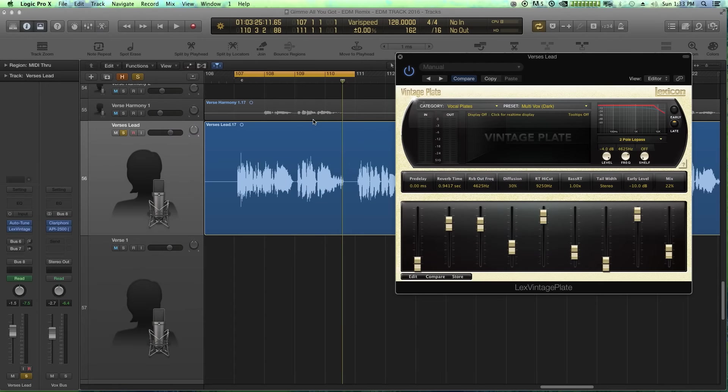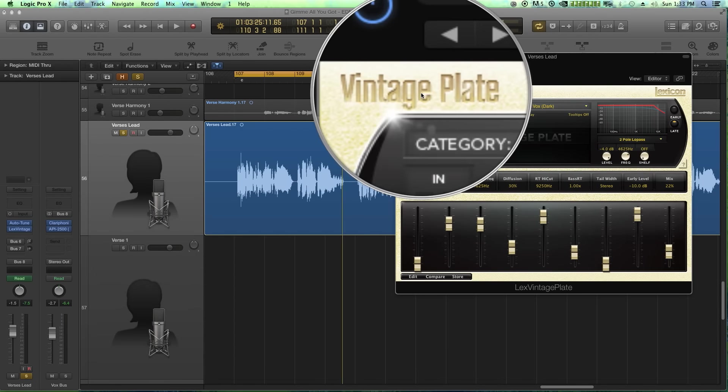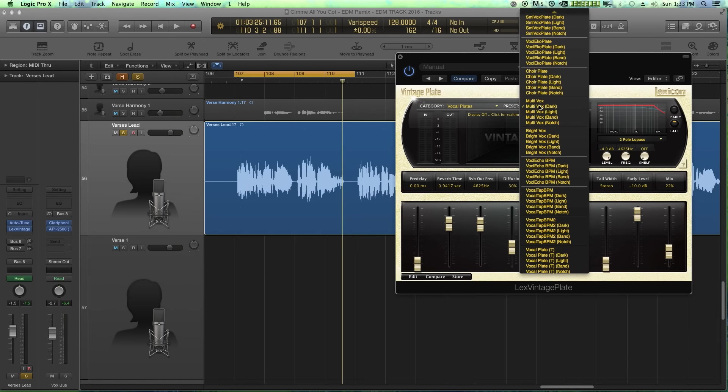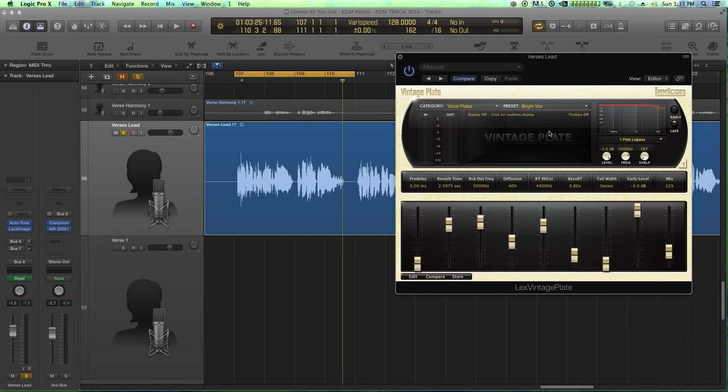Number seven is the Lexicon native PCM reverb, specifically the vintage plate reverb. When you buy this bundle, you get like six different Lexicon reverb plugins, but I specifically like the vintage plate more than the others. I really love this reverb because I love that I can just go to a preset and just tweak the preset a little bit. And I get a great sounding reverb tail.